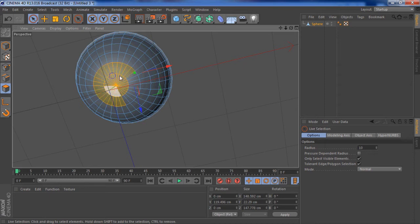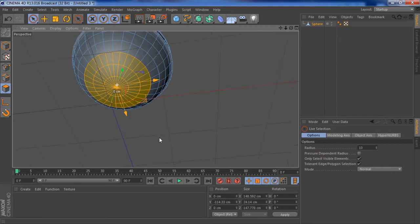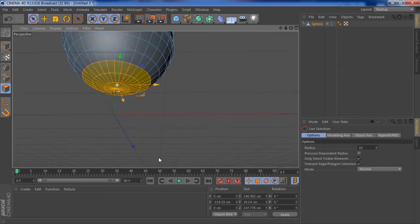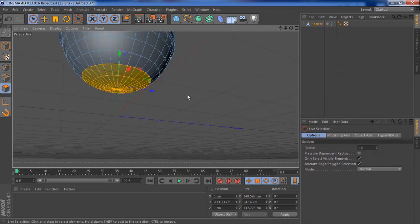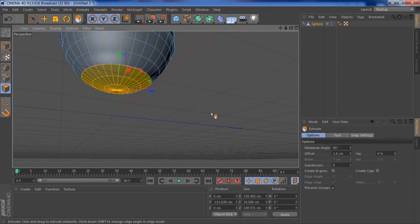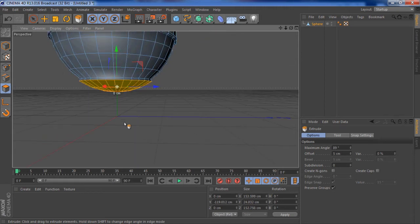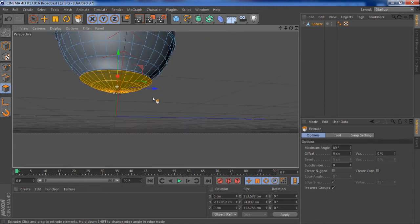I want to select these faces down here. You can use the live selection, it's quite easy. I want it to be coming out, so let's extrude this. It comes out like that, that looks pretty cool.